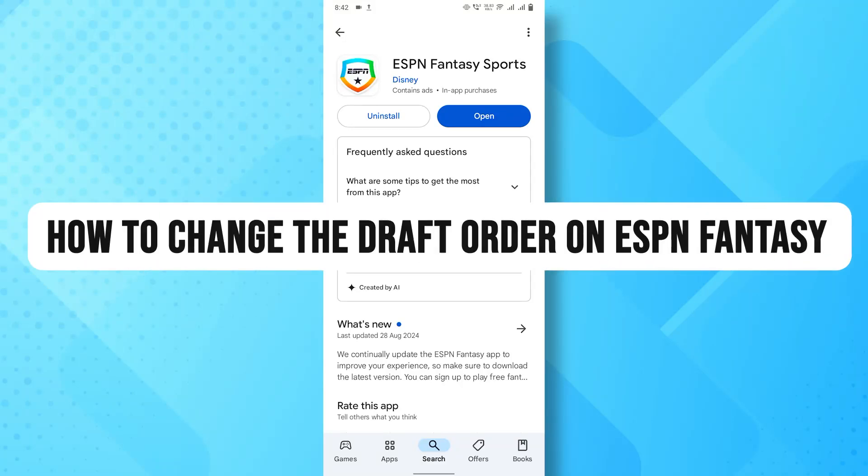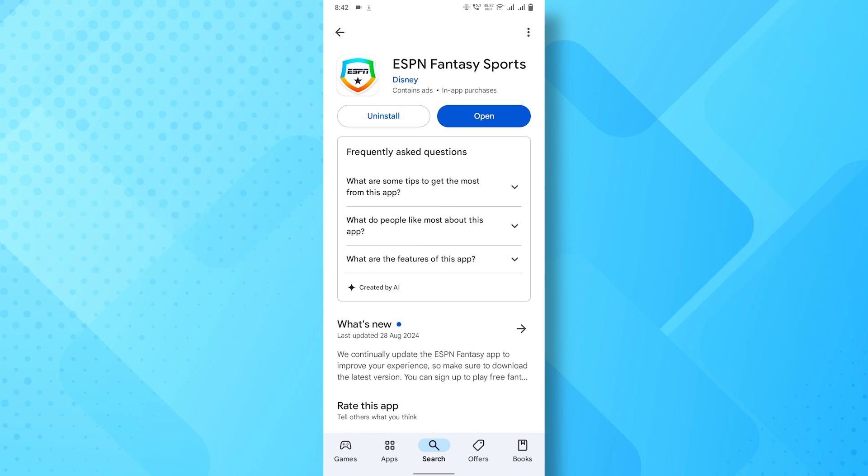Hey there! In today's video, I'll be showing you how to change the draft order in ESPN Fantasy. So, let's dive right in.